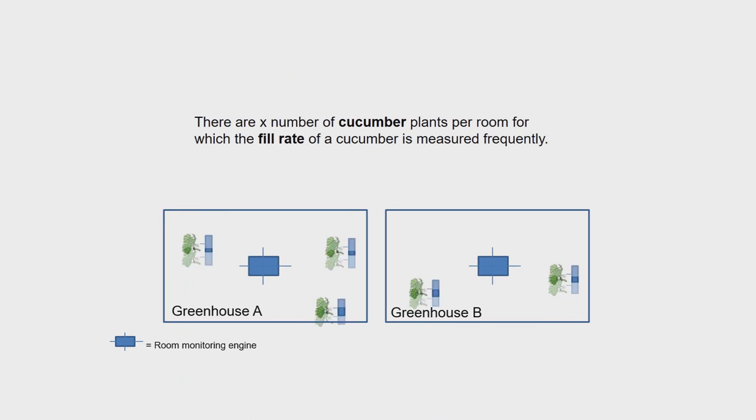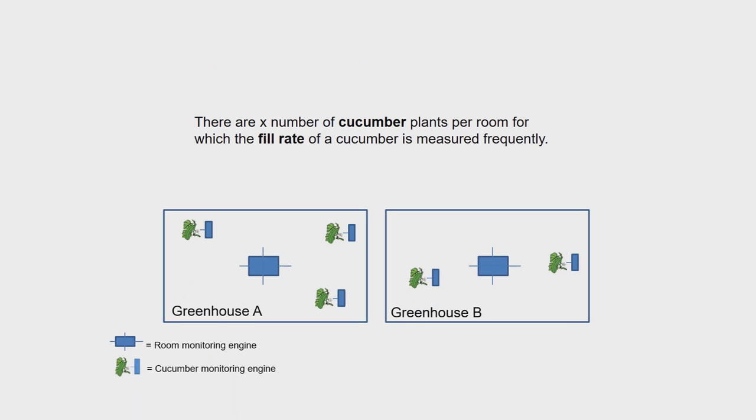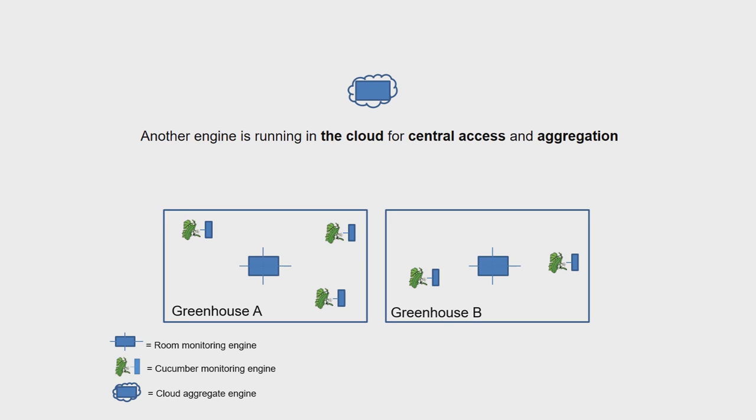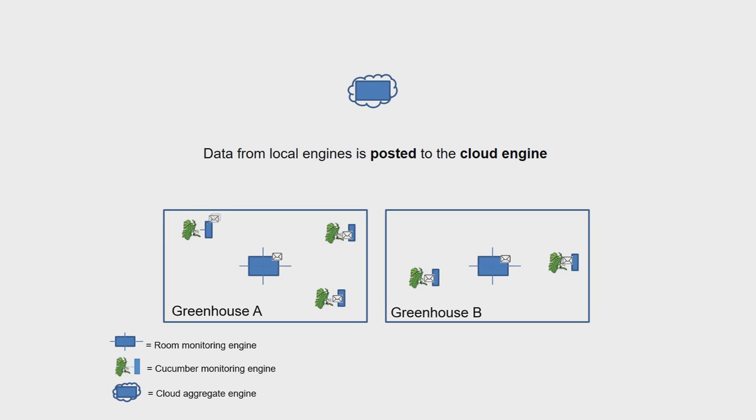There is a variable number of cucumber plants per greenhouse for which the fill rate of a cucumber is monitored by frequently measuring the surface of the fruit. Another engine is running in the cloud for central access and aggregation. Data from local engines is posted to the cloud engine.